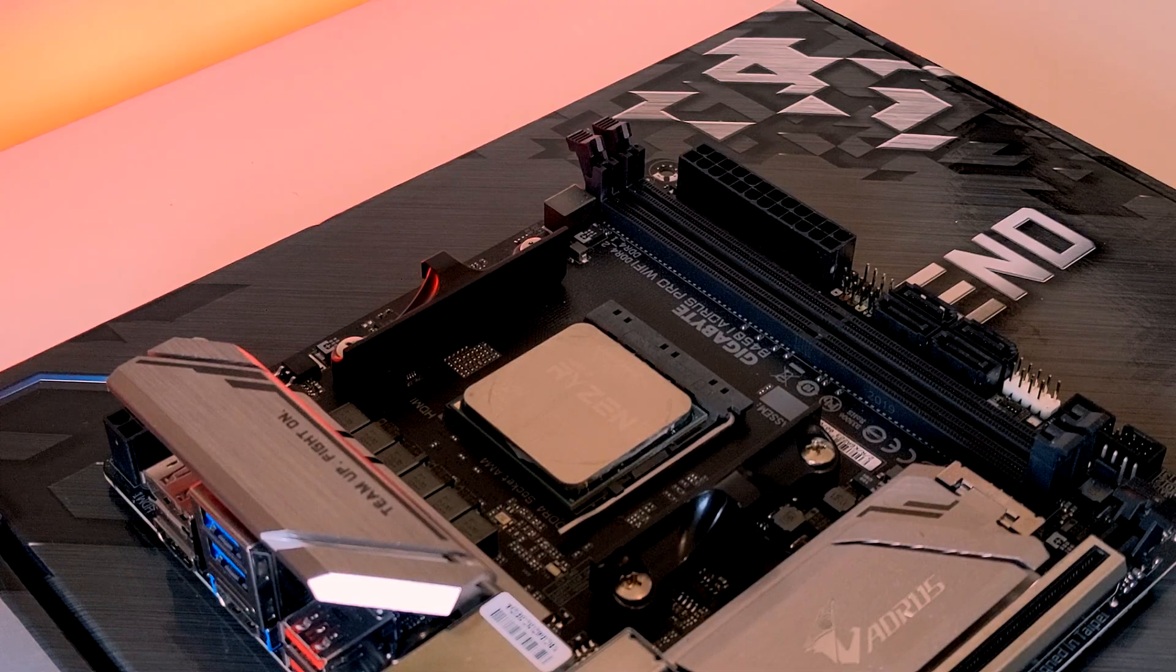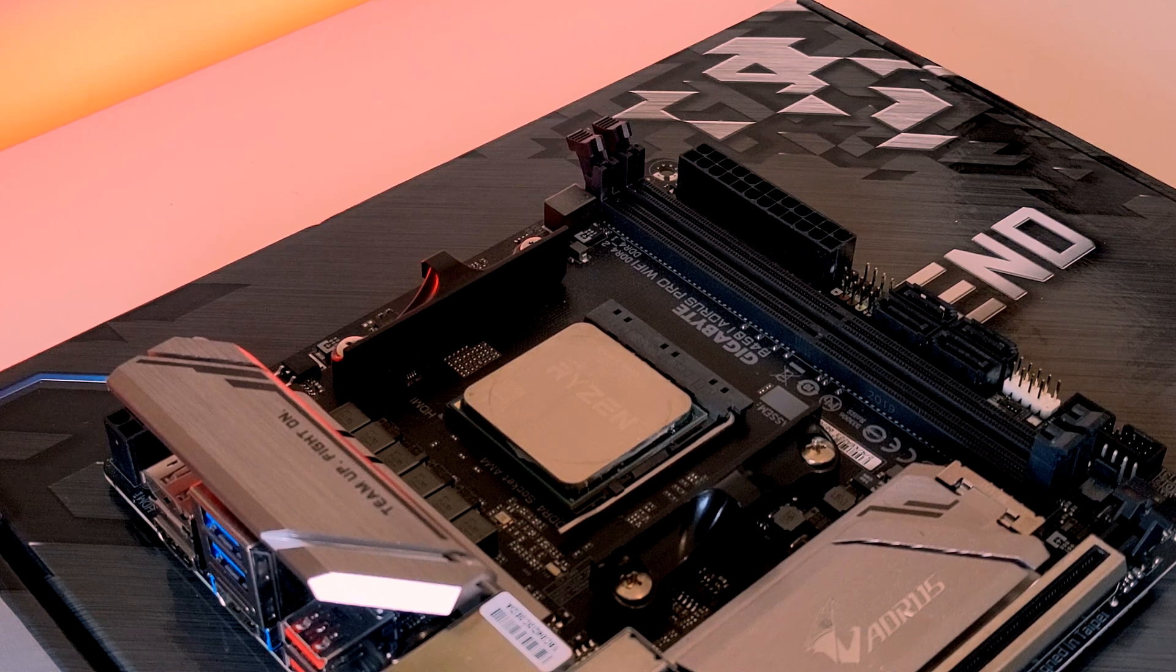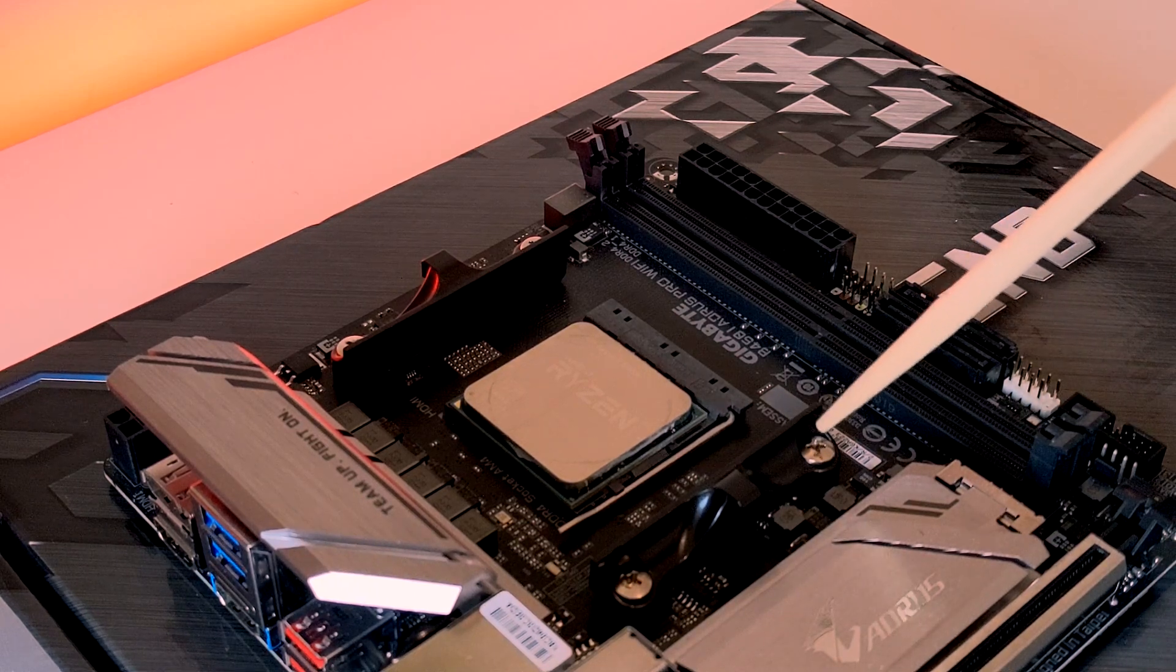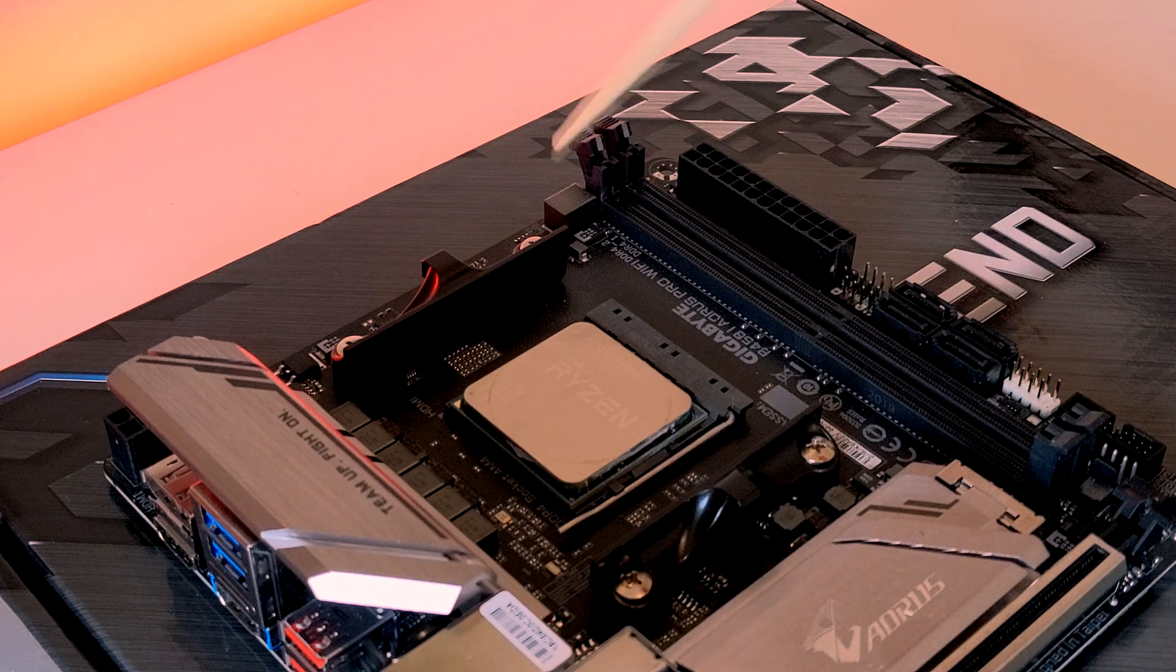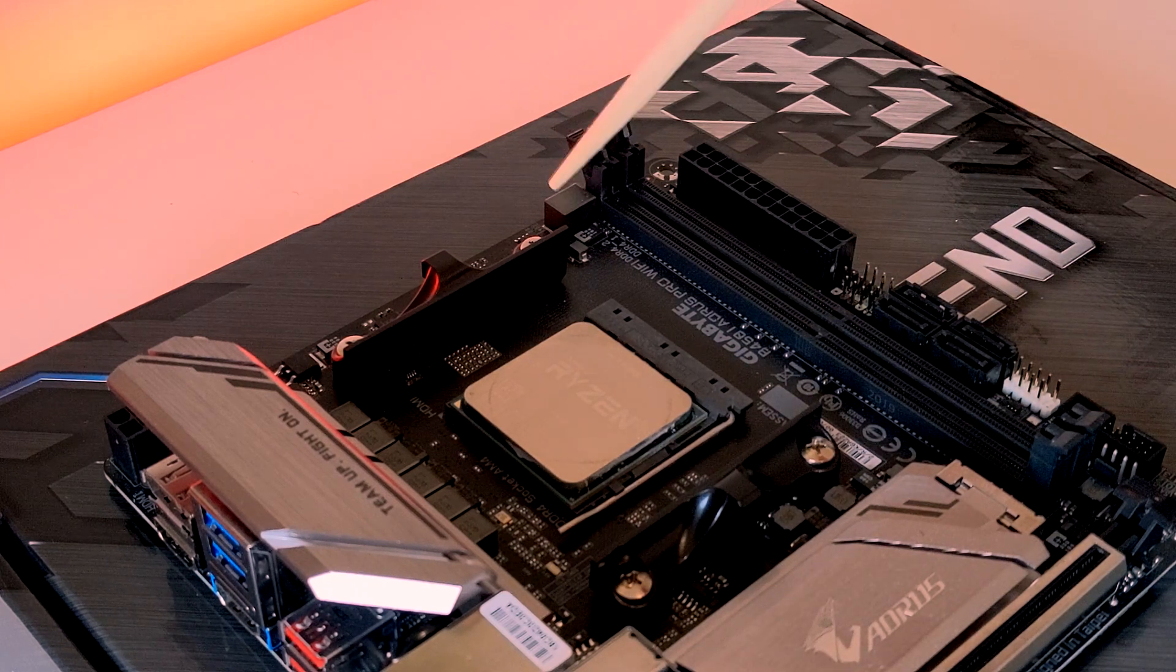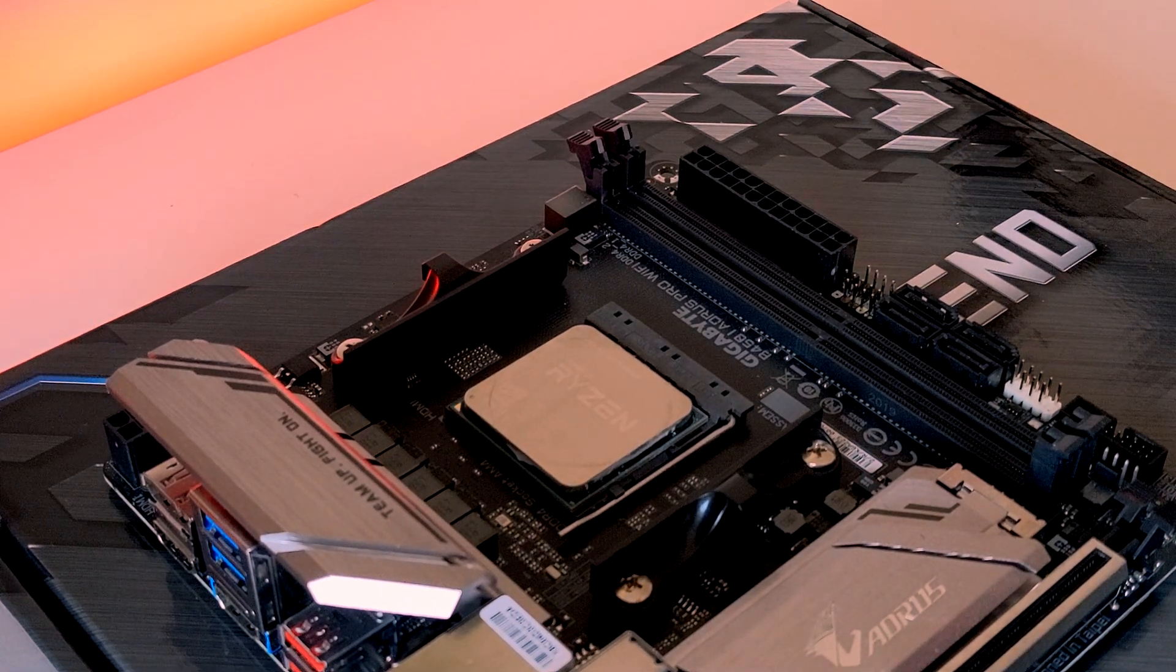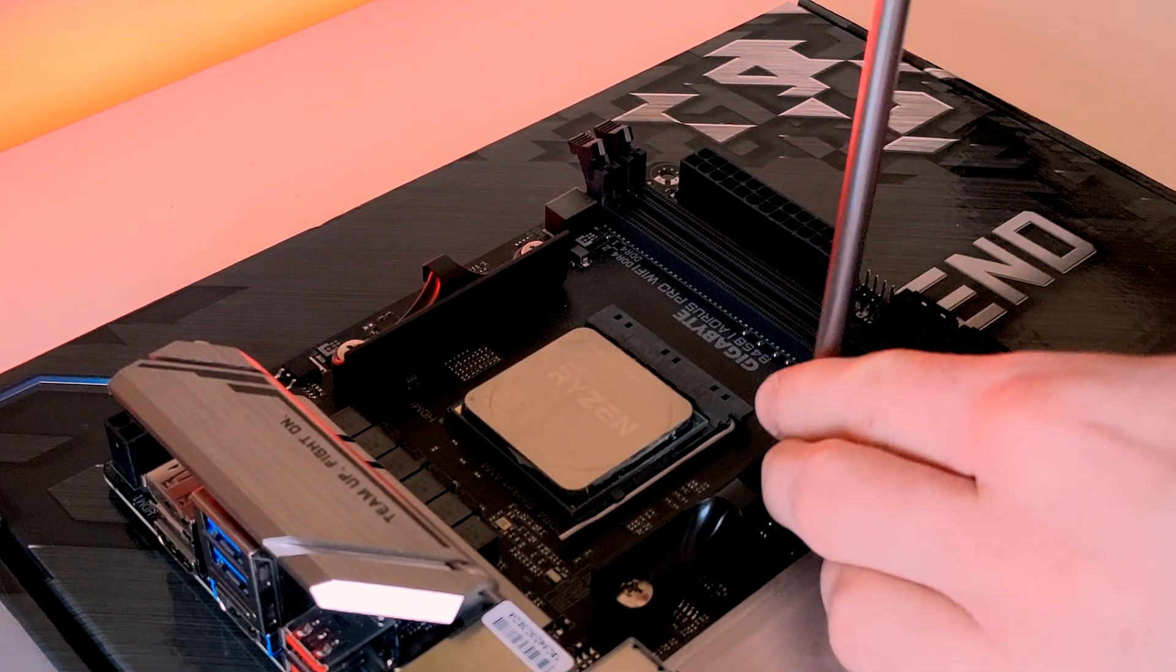Now the first step before we can actually install our Wraith Stealth Cooler is we will need to uninstall these brackets which are only necessary if you're using a Wraith Prism Cooler. So let's just unscrew these four screws and get these brackets off.